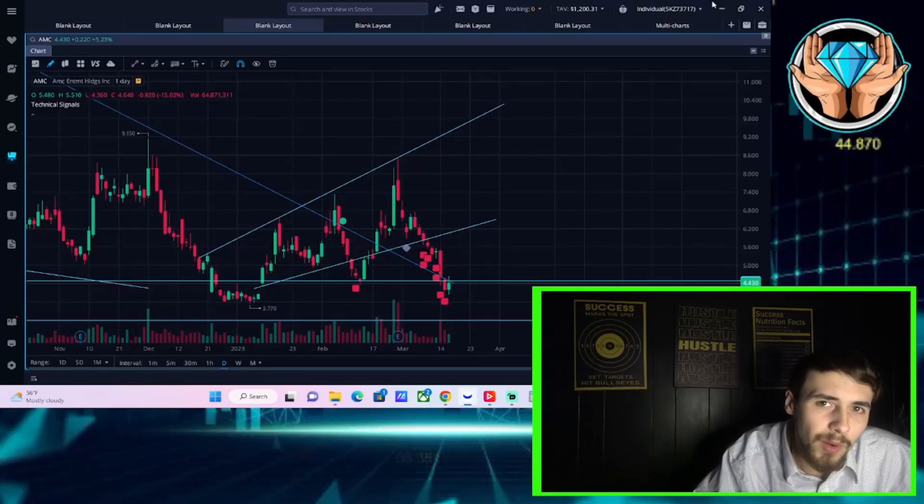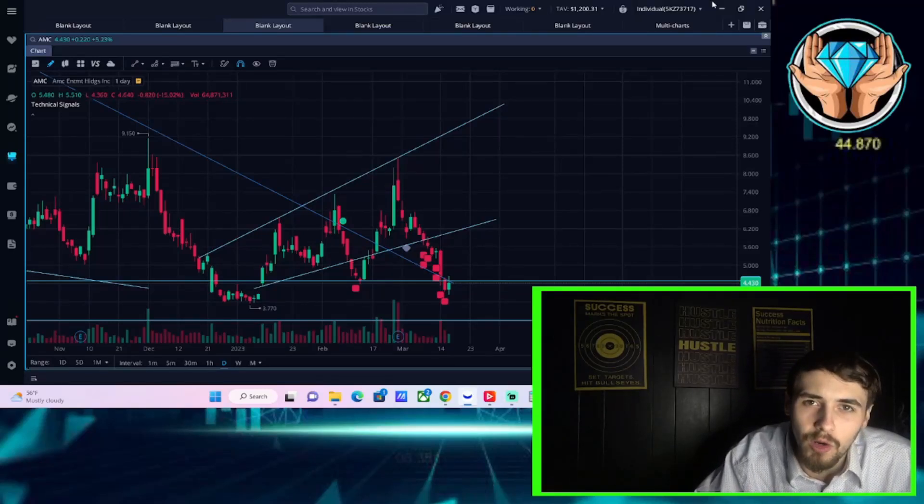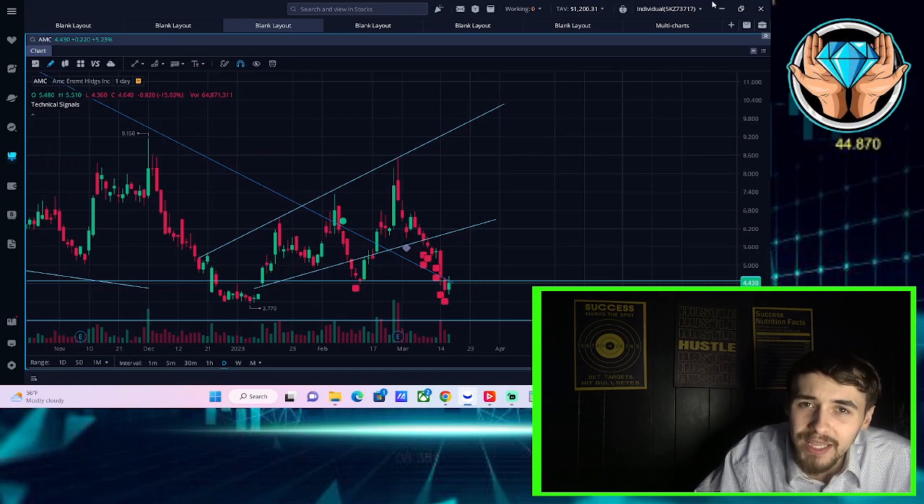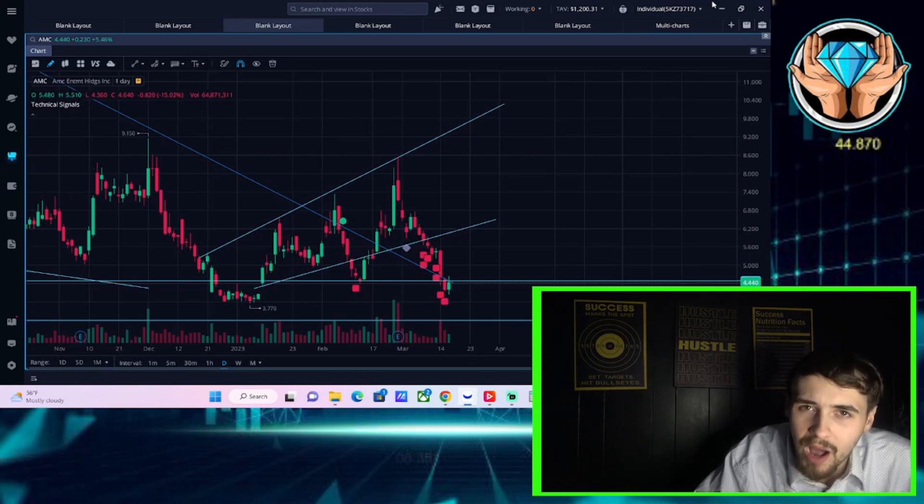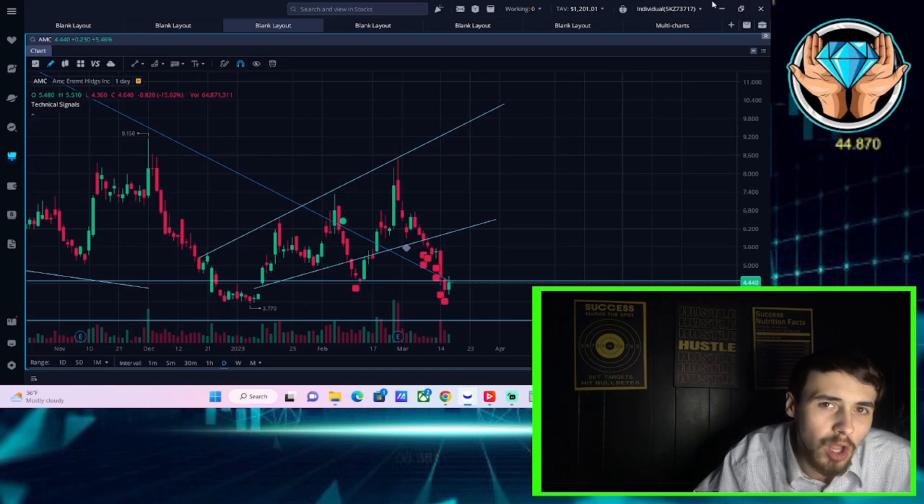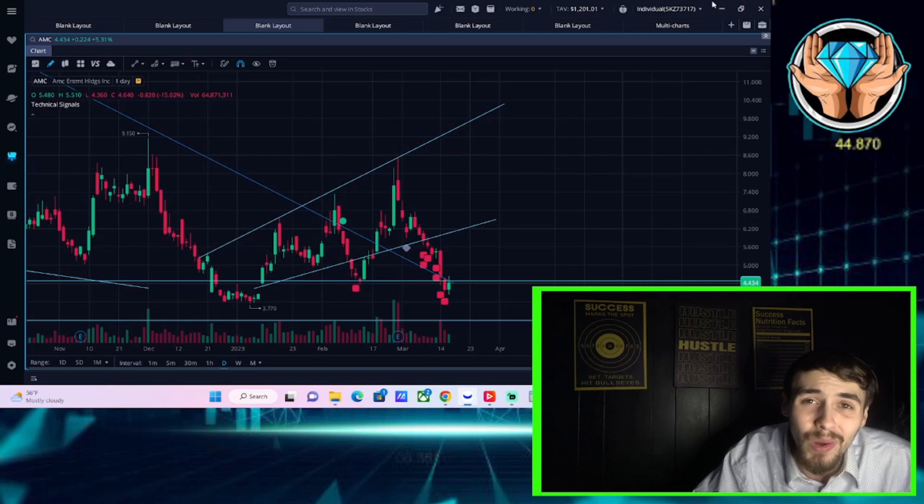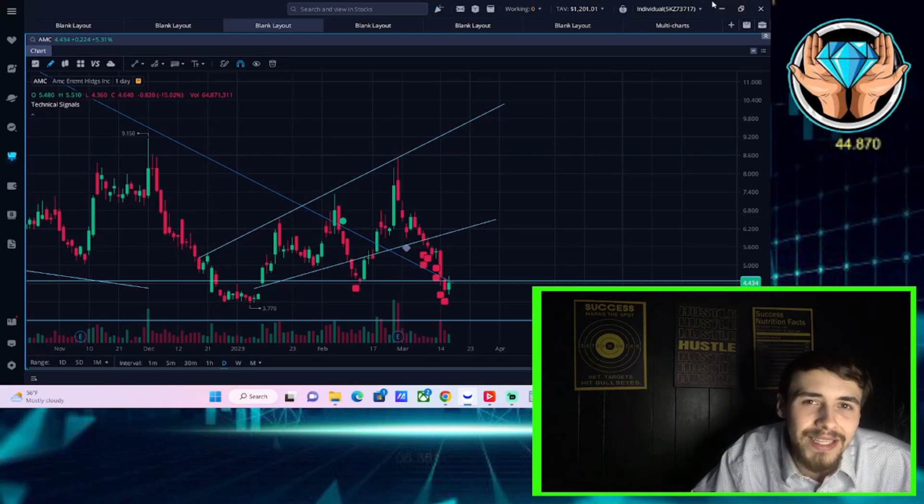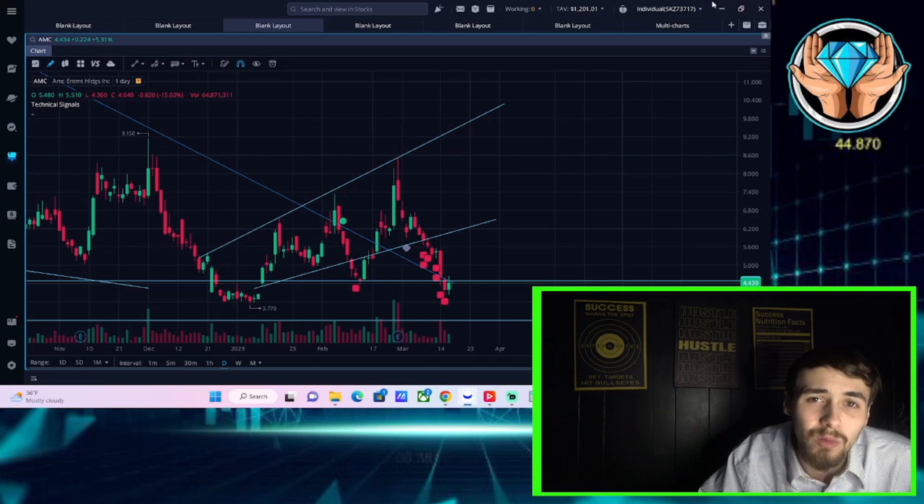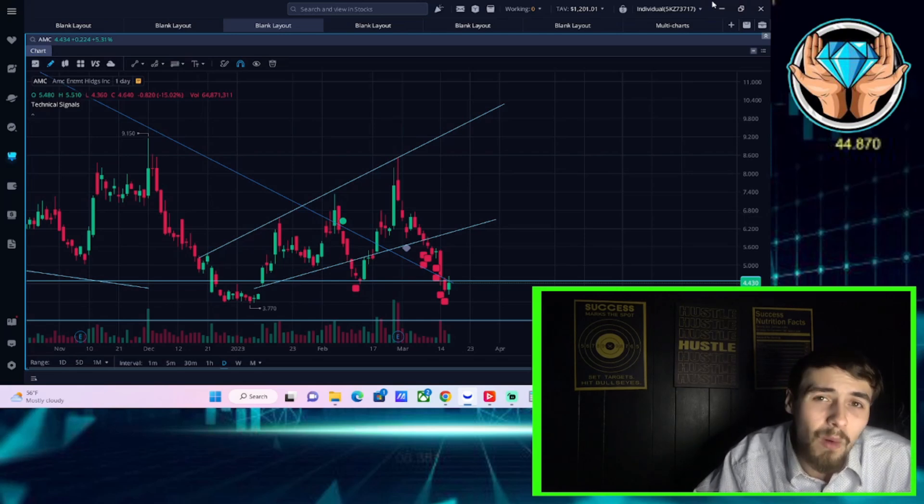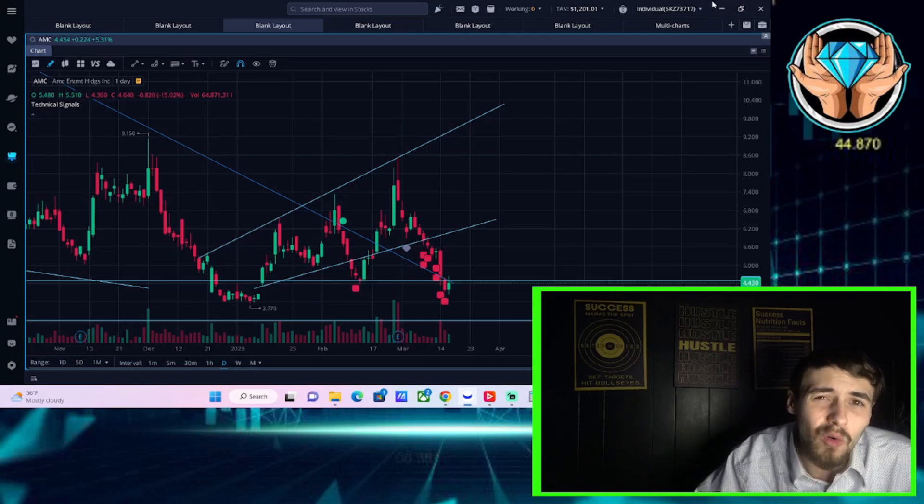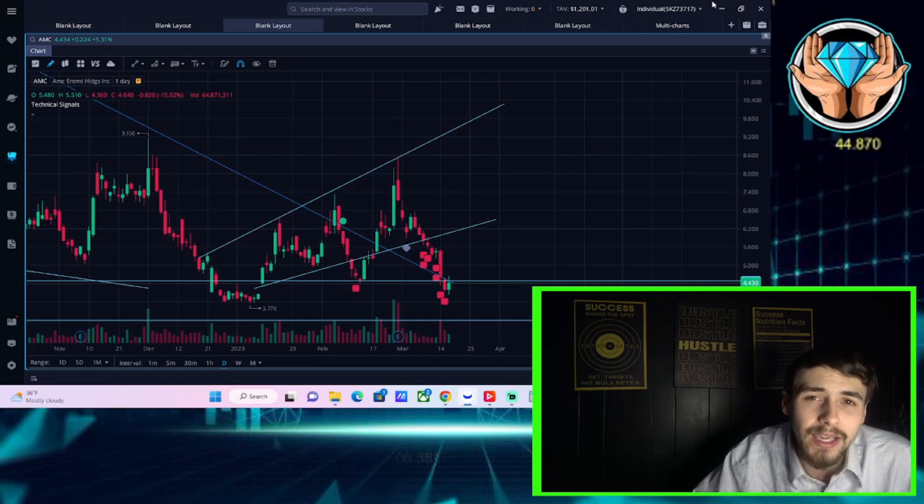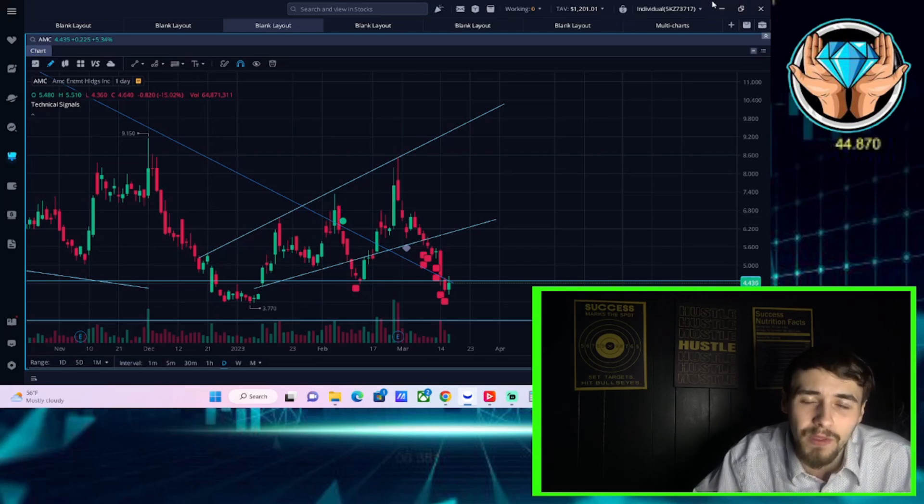AMC stock is up about five and a half percent at the time of recording this video. If you've seen the last video we put out about a mega bounce, this is following through into the close, up five and a half percent. This could lead to a bigger rally coming tomorrow. This is not financial advice. It comes down to the way the markets work, how options work, and overall AMC looking to catch a little bit of steam off the bottom.